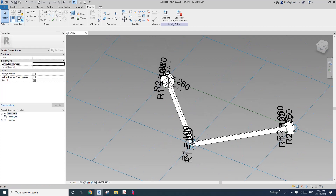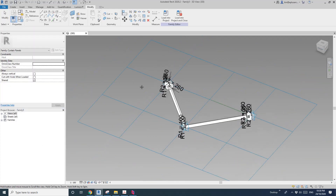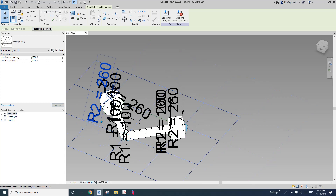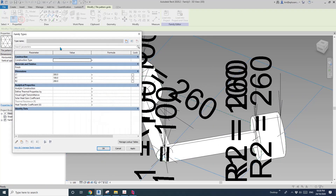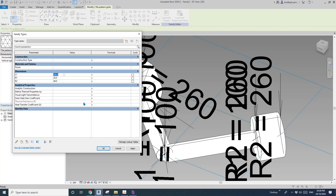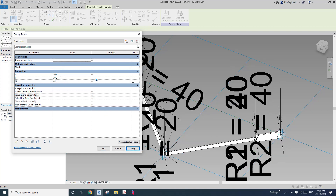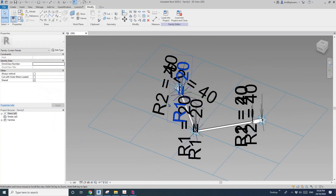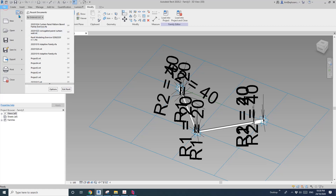We just need to go — roughly three meters, let me change that to one meter by one meter. Then just go to family type. R1, I'll make it maybe 20. R2, make it 40. And this one I'll make it 200. But you can still adjust them in the massing.